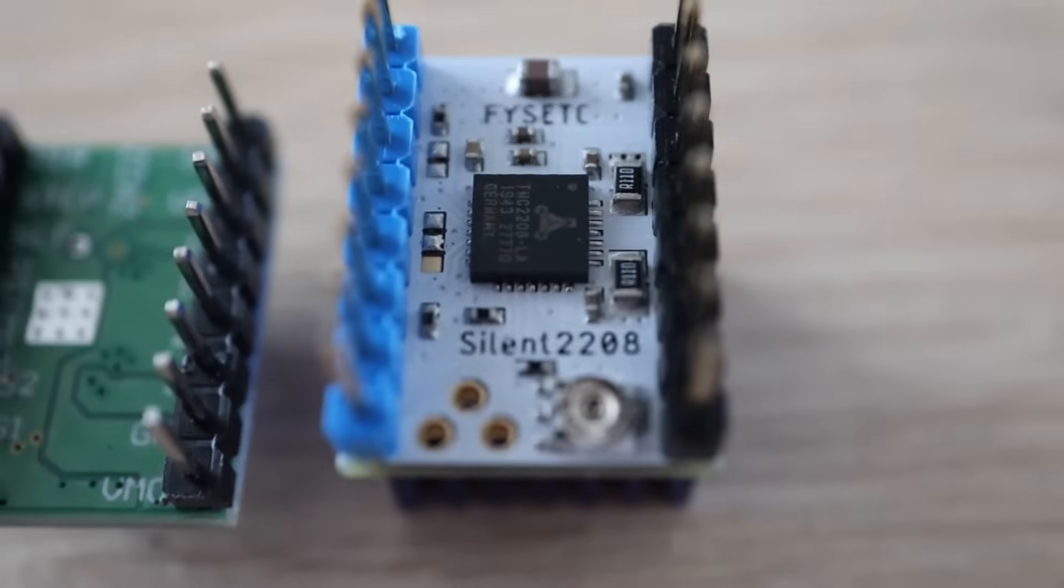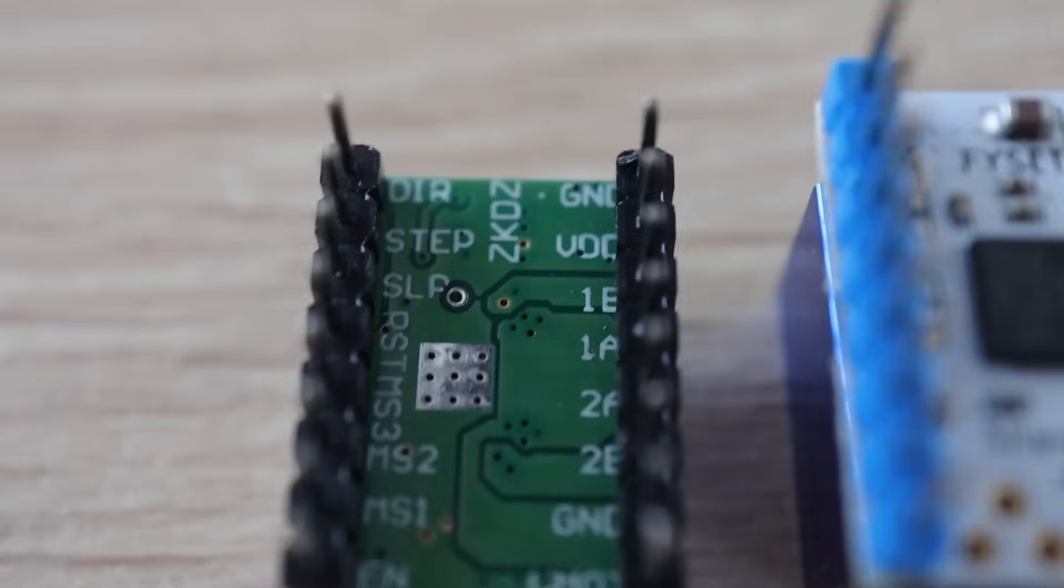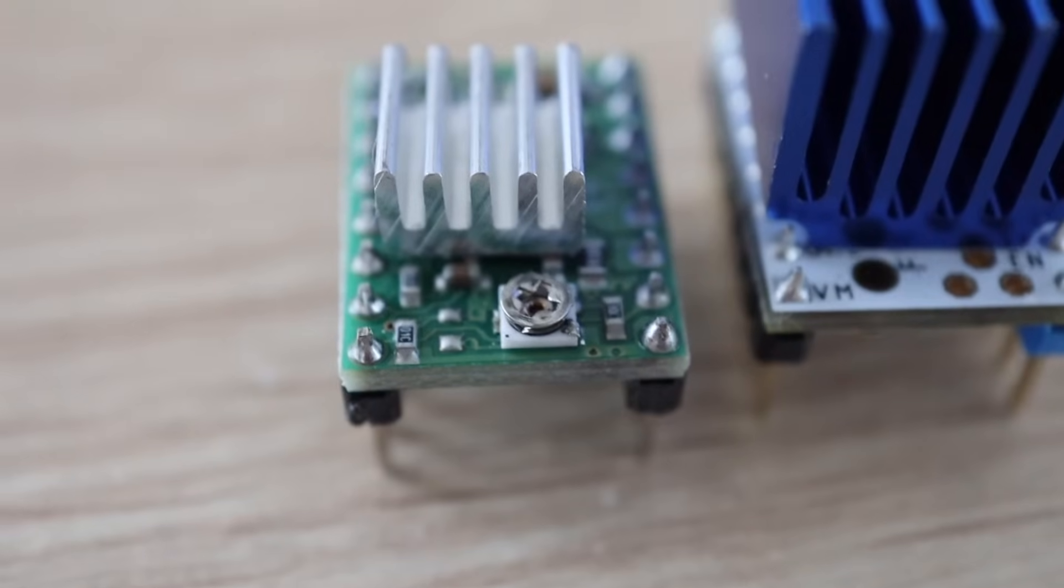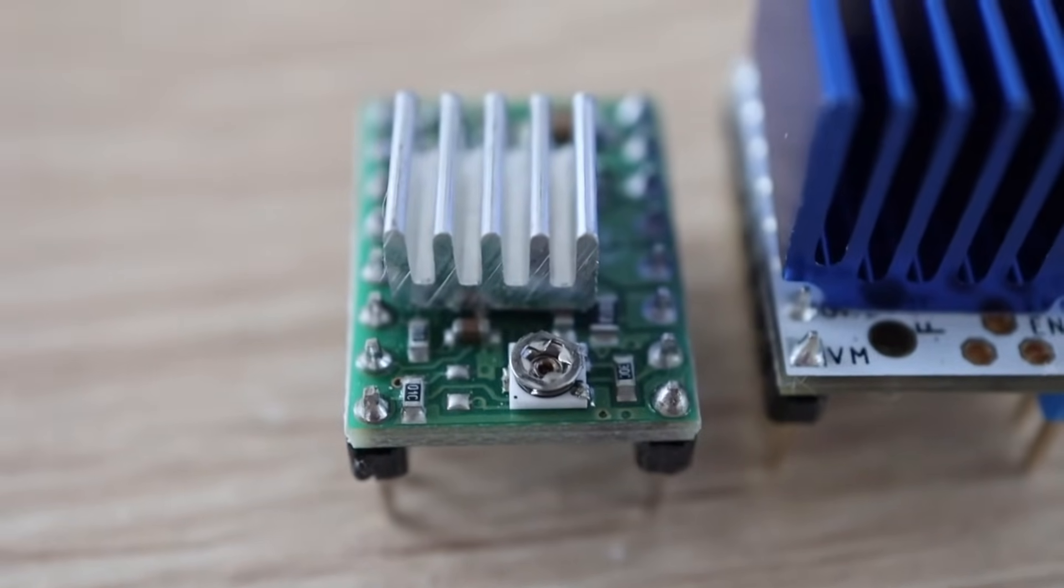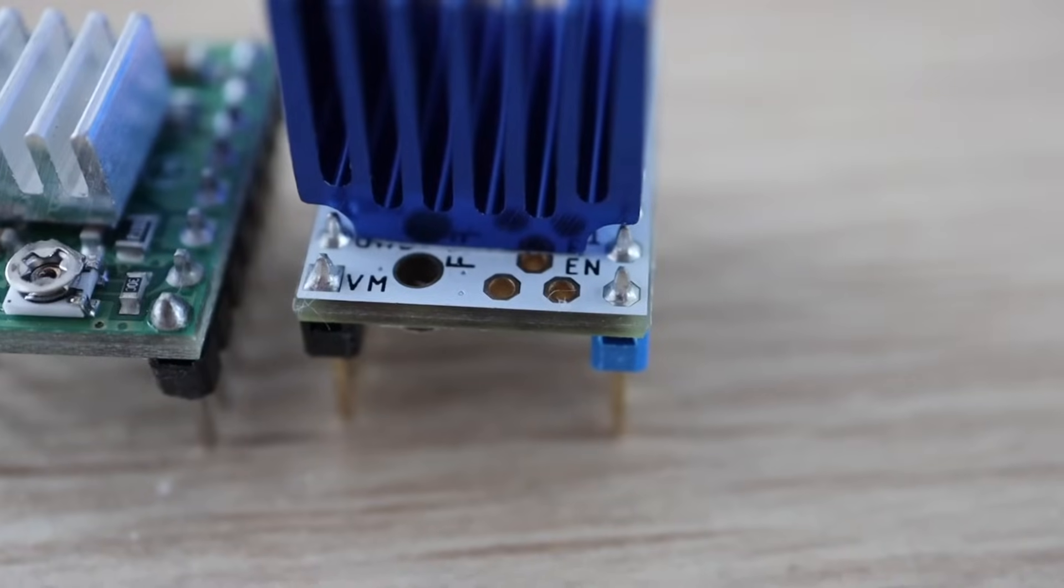They're about $10 each, which is quite a bit more than the A4988 which you can often get for $2-$3 each, but you only need 3 or 4 of them at a time so it's not an expensive upgrade.